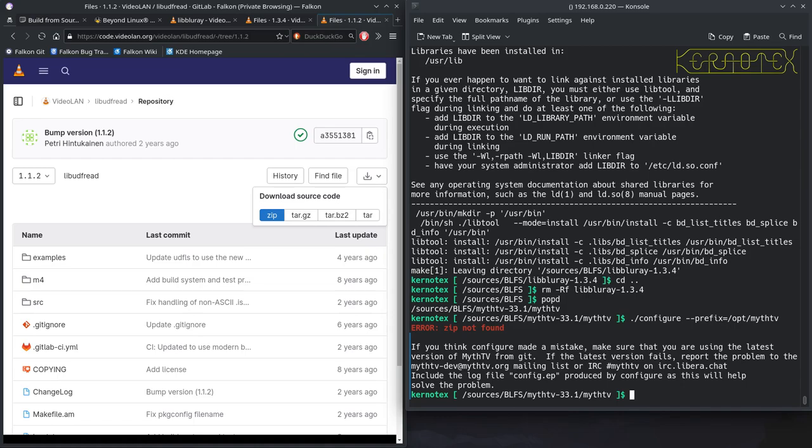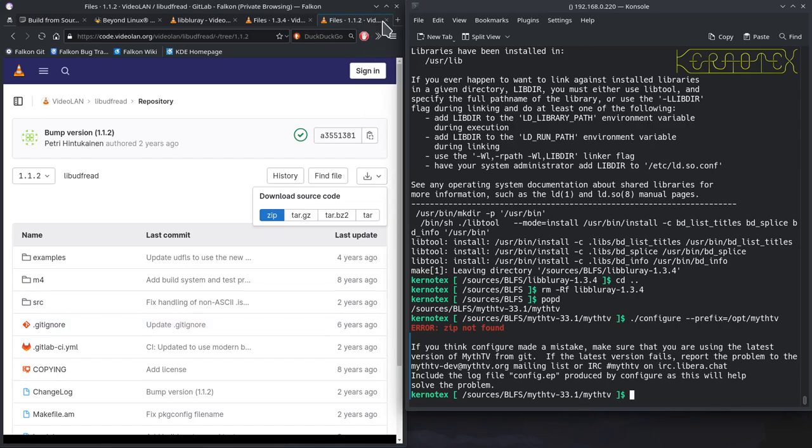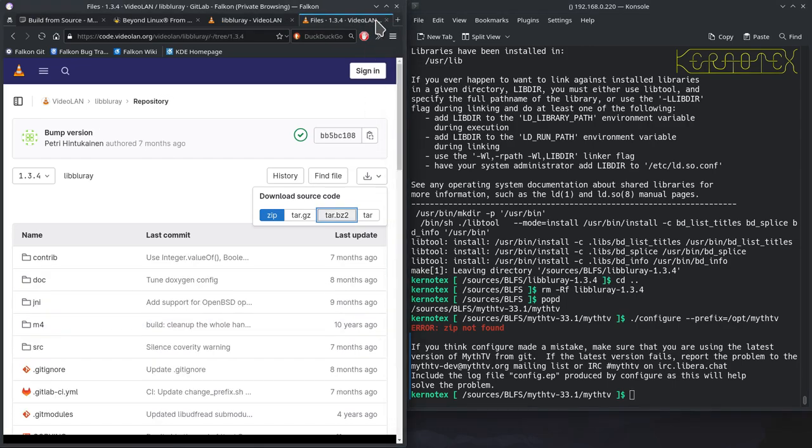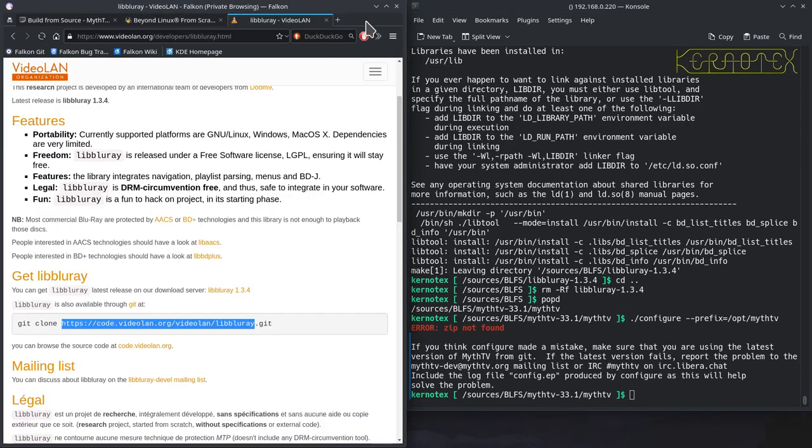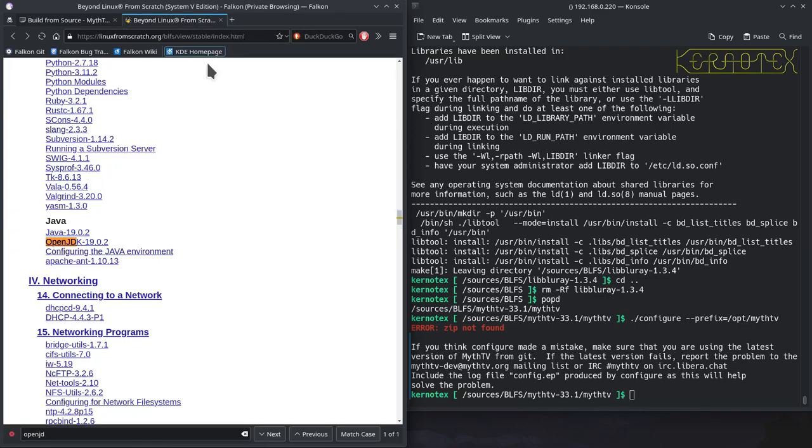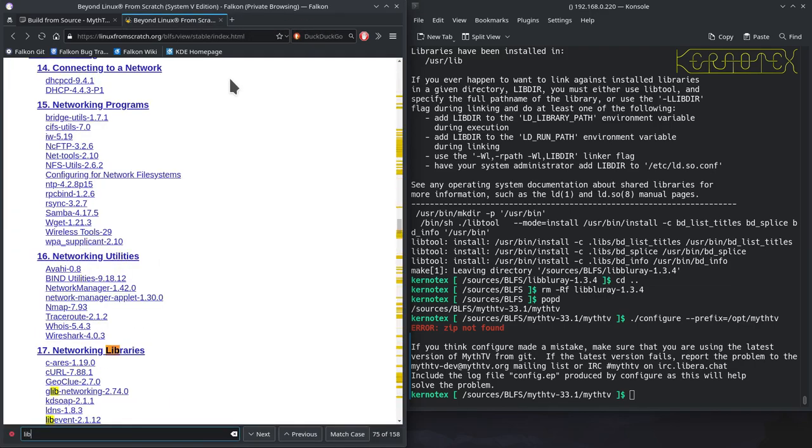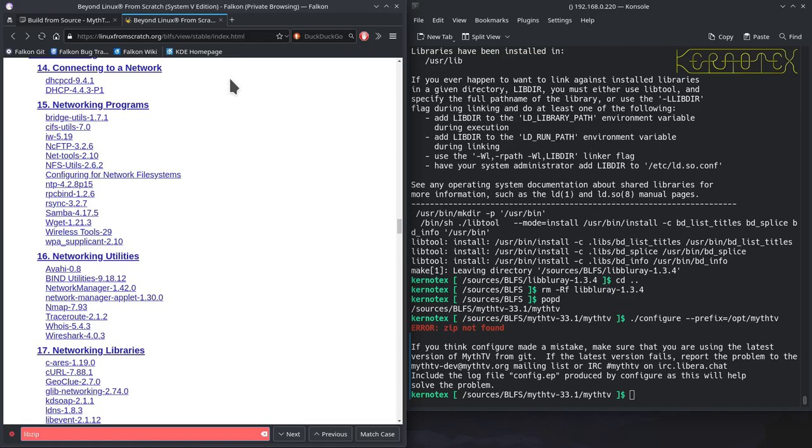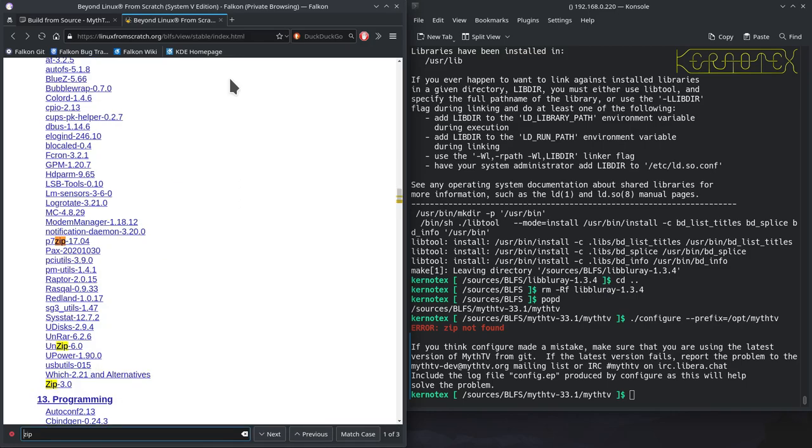There it is there. And you can see it's now complaining that it can't find the zip package. So what we've got to do is to build that one. So we've got libzip is what we need. So let's get rid of these tabs. We don't need these anymore. So we can find libzip. Or zip.